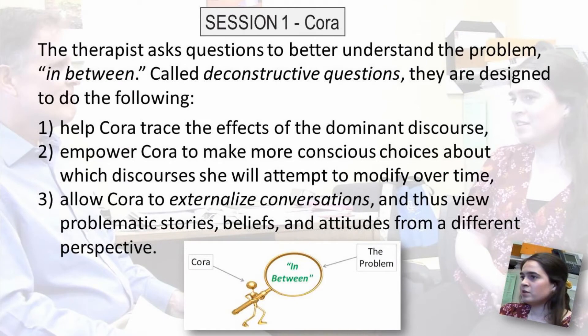Cora mentioned that she felt stuck in between. Later in the same session, the therapist asks questions to better understand this problem. Called deconstructive questions, they're designed to do three things: help Cora trace the effects of the dominant discourse; empower Cora to make more conscious choices about which discourses she will attempt to modify over time; and allow Cora to externalize conversations and thus view problematic stories, beliefs, and attitudes from a different perspective. The diagram shows a visual representation of what this looks like.